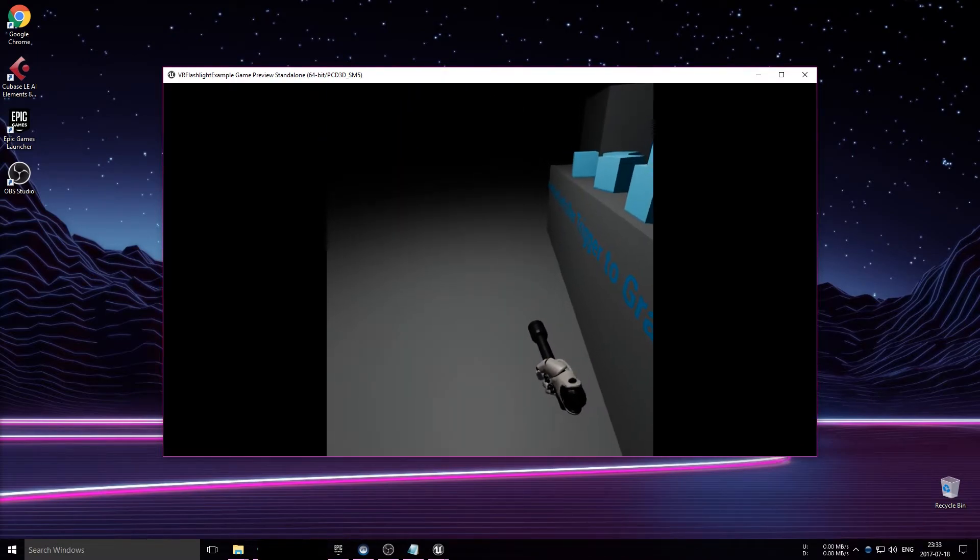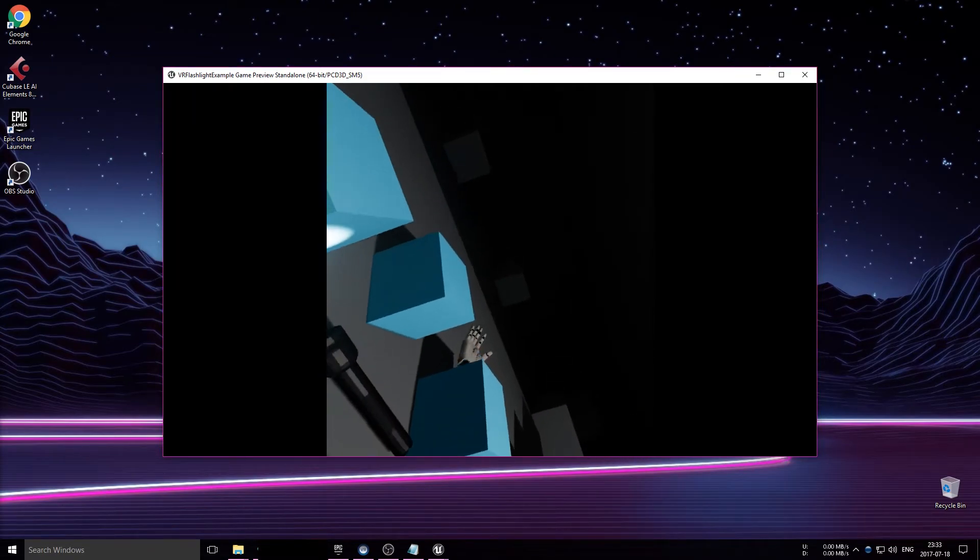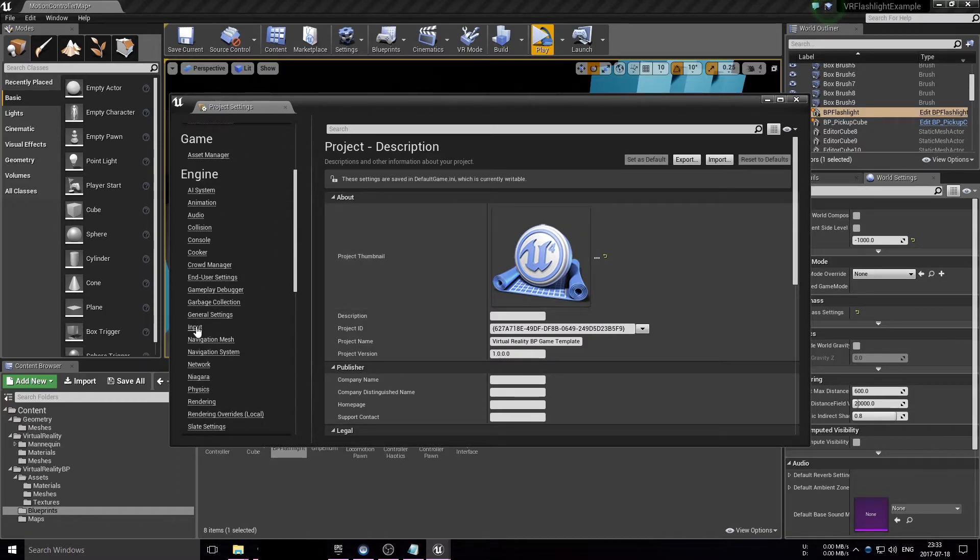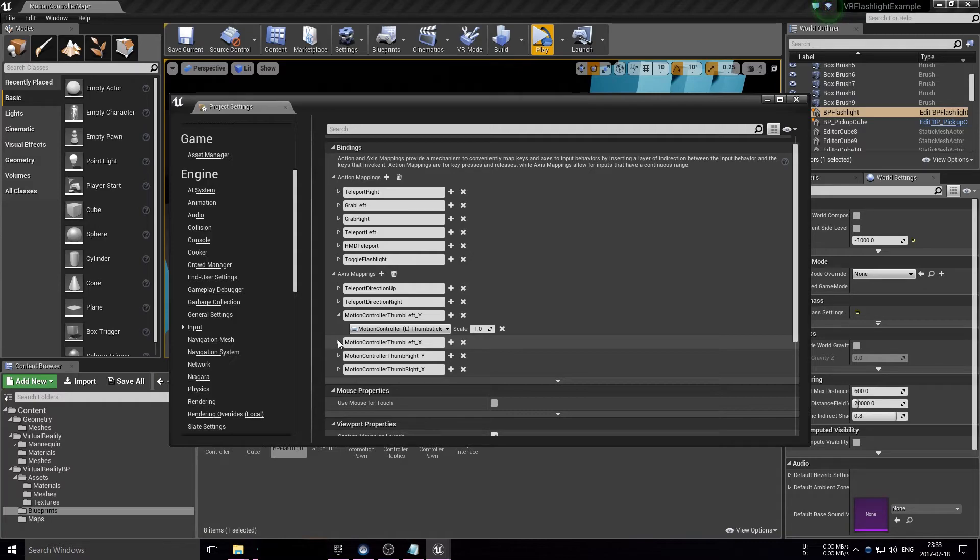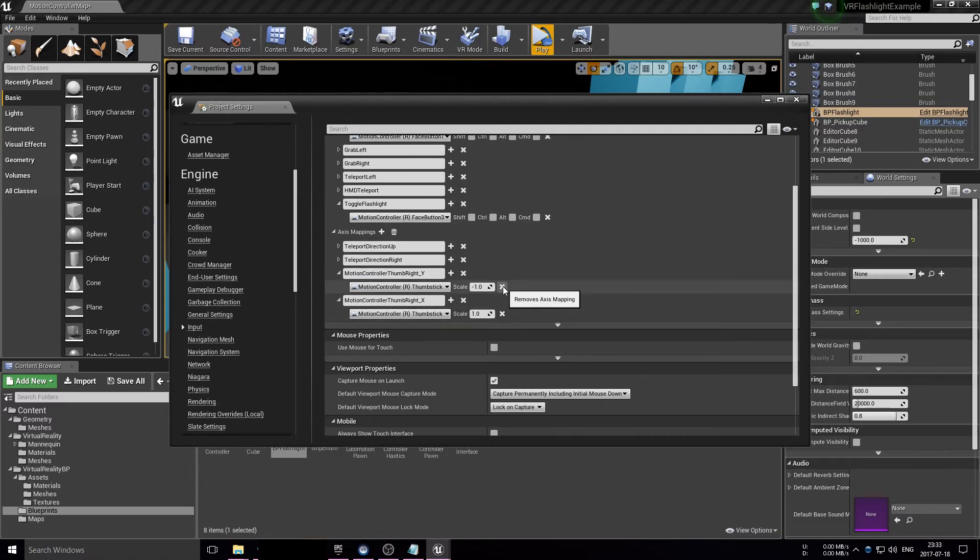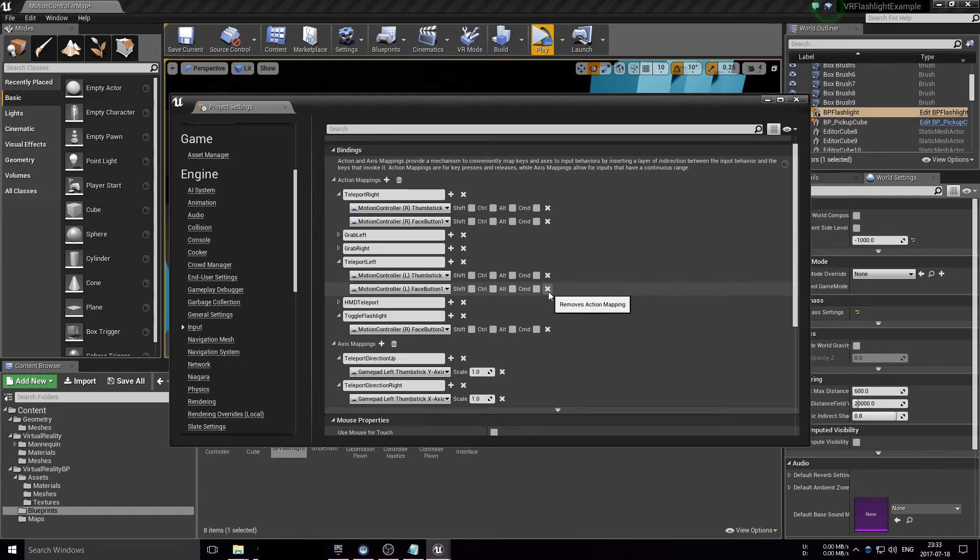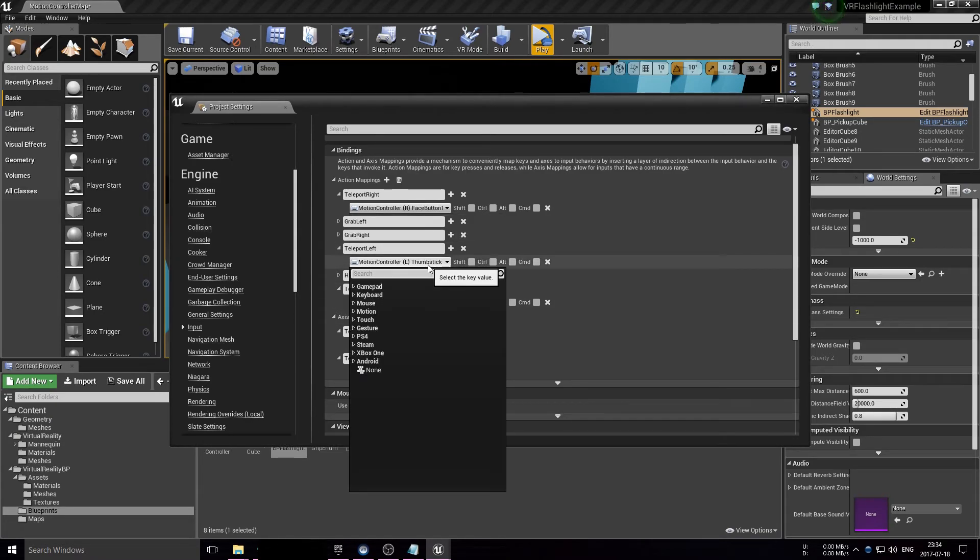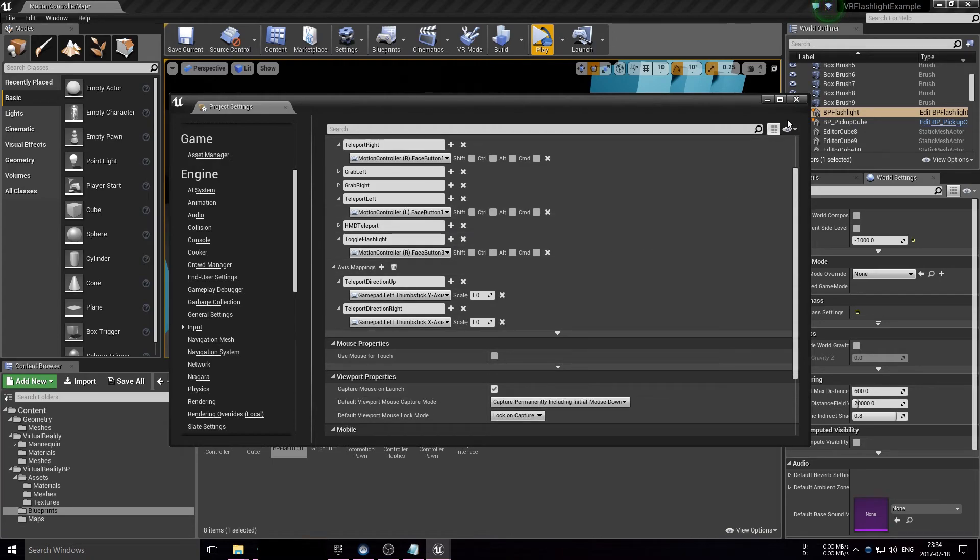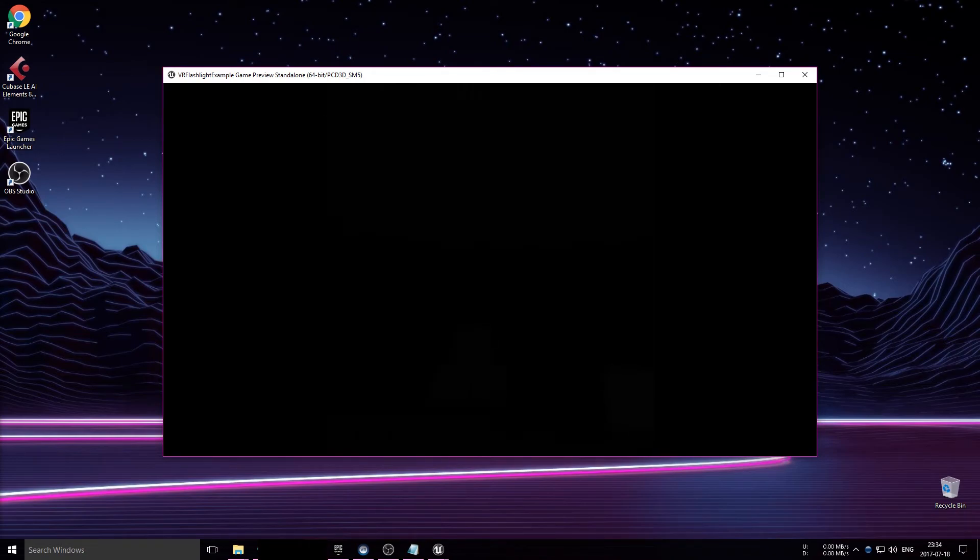There are additional bindings for a different teleportation method where you can rotate the direction in which you're teleporting, but we won't need this right now. What I'm going to do here is just remove those bindings. We don't need the axis mapping, so just going to remove those as well. What I need to do now is remove the teleport bindings we don't need. We just need one. Remove that, remove that, and change this to face button 1 left and right respectively, because face button 1, as opposed to face button 3, is the upper part of our Vive wand touchpad.